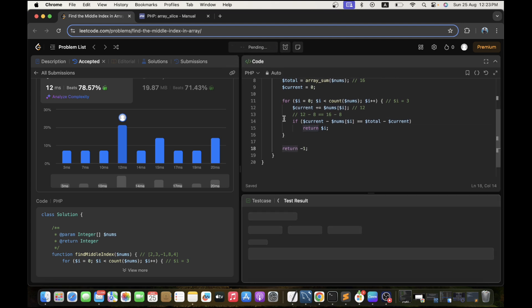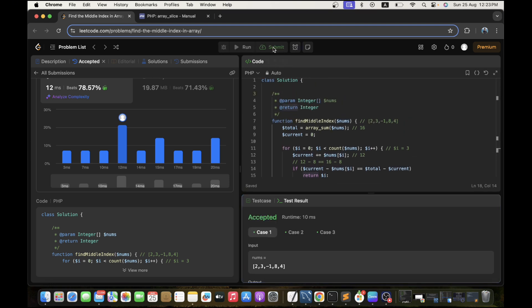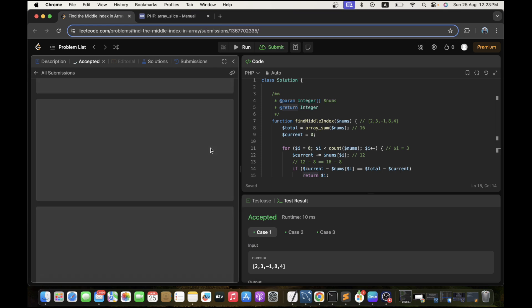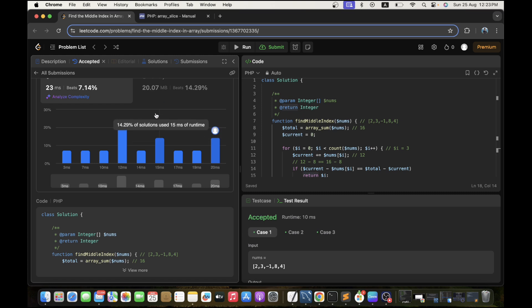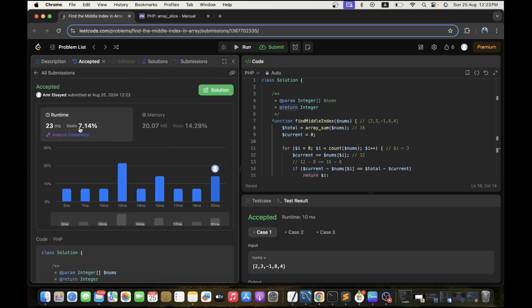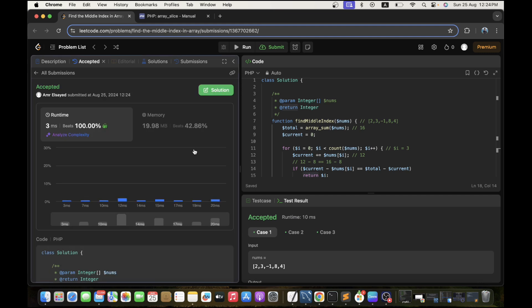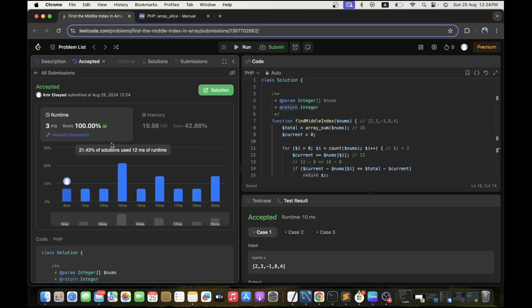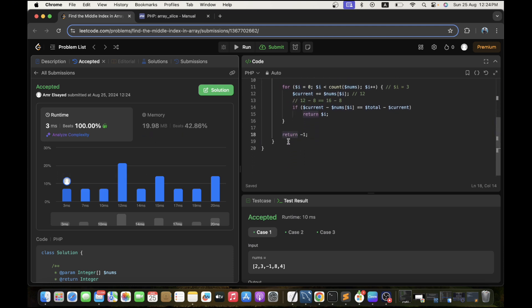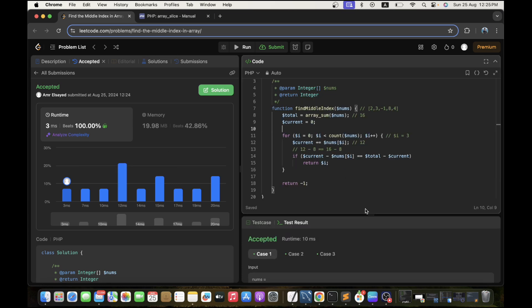Let's run the solution — no errors, let's submit it. The optimized solution should be better than the first one in terms of space efficiency. It beats 100%, though those analytics aren't always that accurate. See you in the next video, bye!